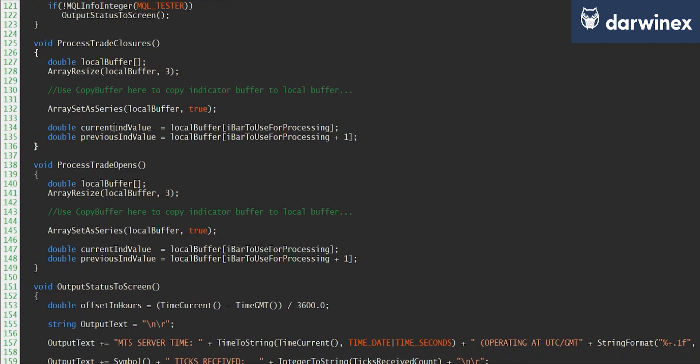And so then below, you can see that I'm setting this variable here for the current indicator value to be the local buffer using bar to use for processing. And as we've already seen, if we're either processing every tick or the M1 OHLC model, then here we will use bar zero.